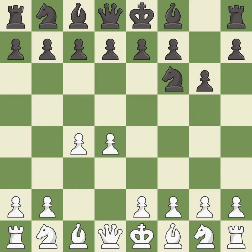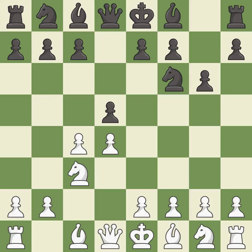The King's Indian Defense prepares to develop the bishop to g7, allowing white to build up a strong center which black will later try to undermine. Nc3 prepares the e2-e4 pawn push and helps control the d5 square. The Grunfeld Defense uses this pawn push to gain space in the center and attack the c4 pawn. Nf3 supports the d4 pawn and puts pressure on the e5 square.